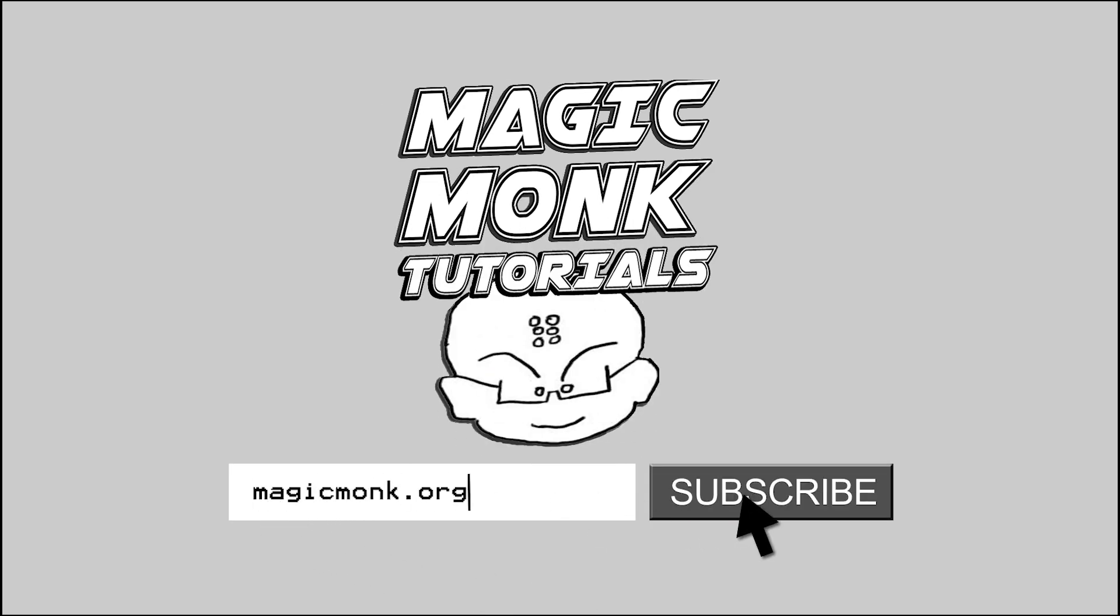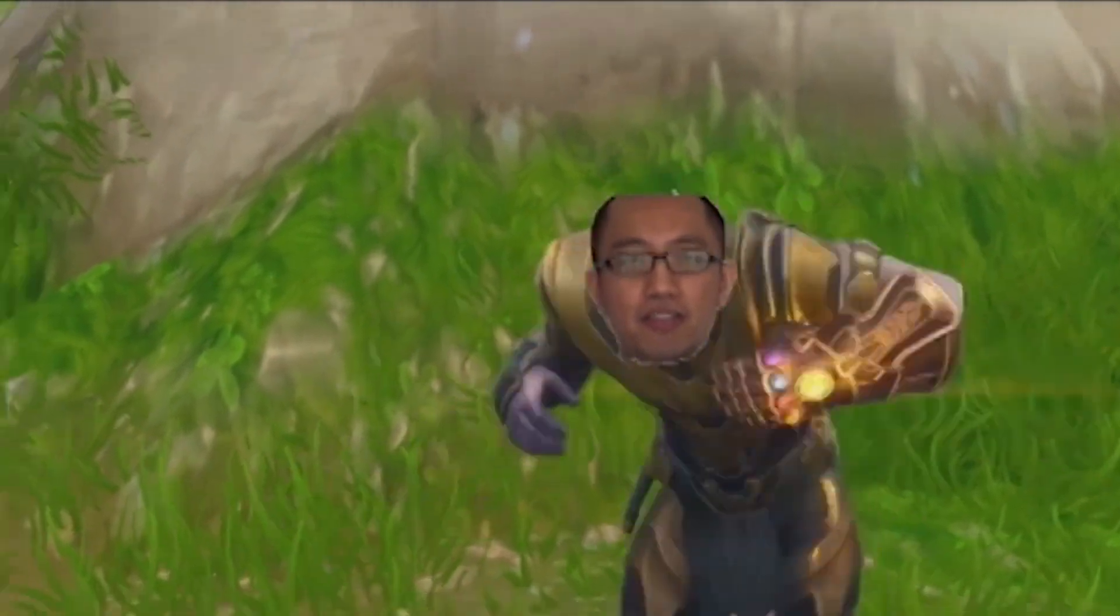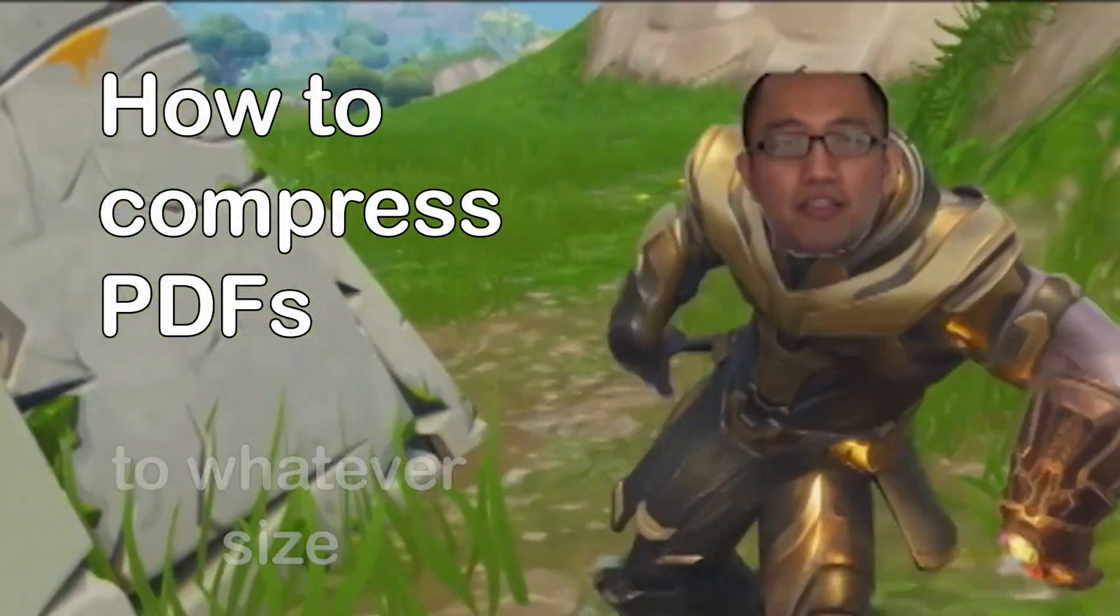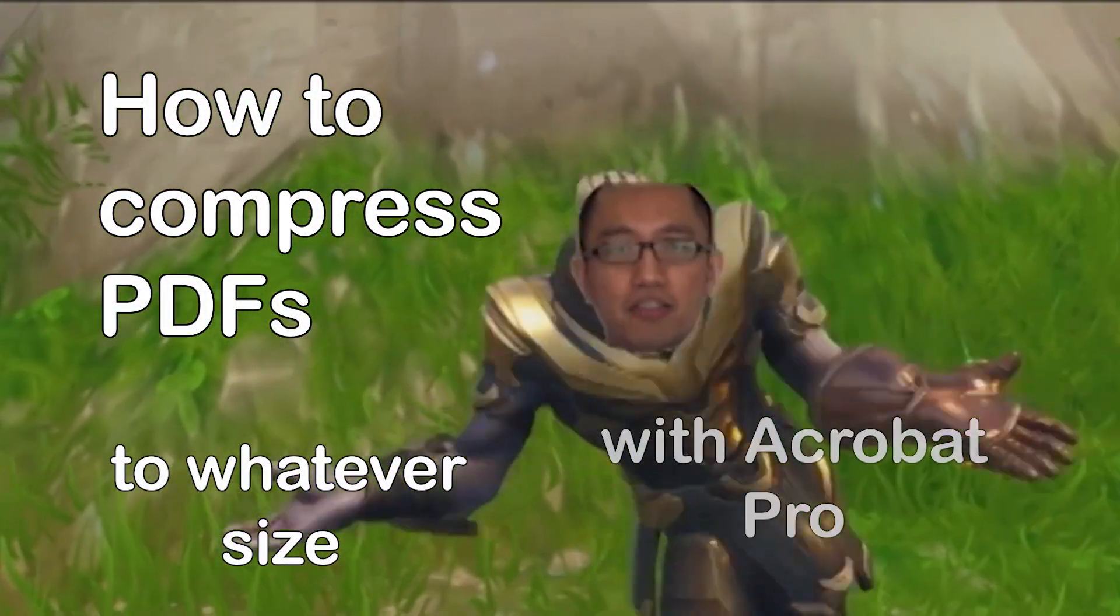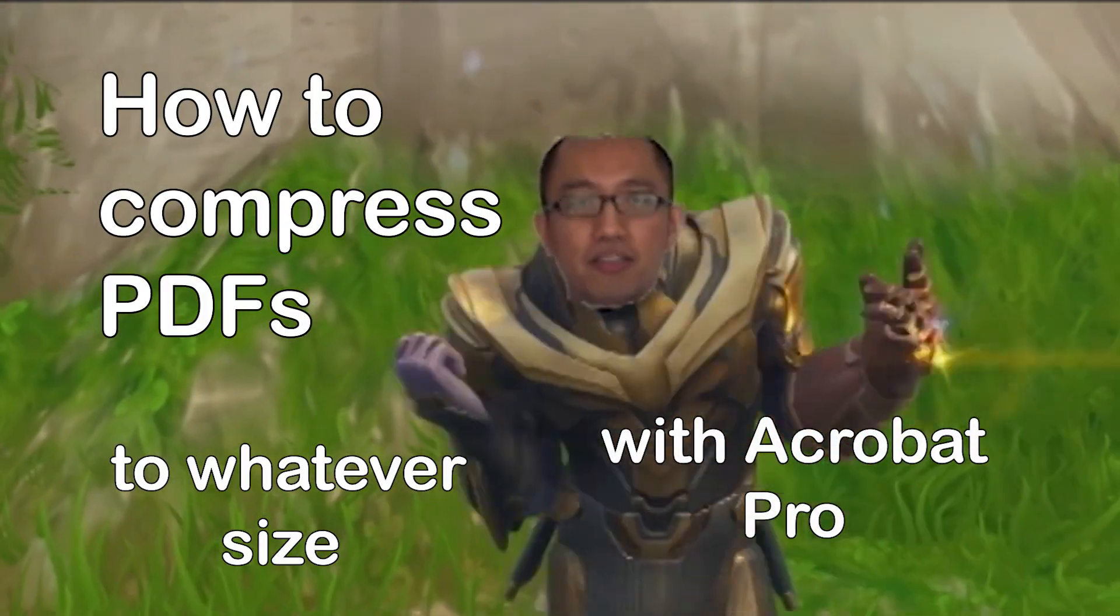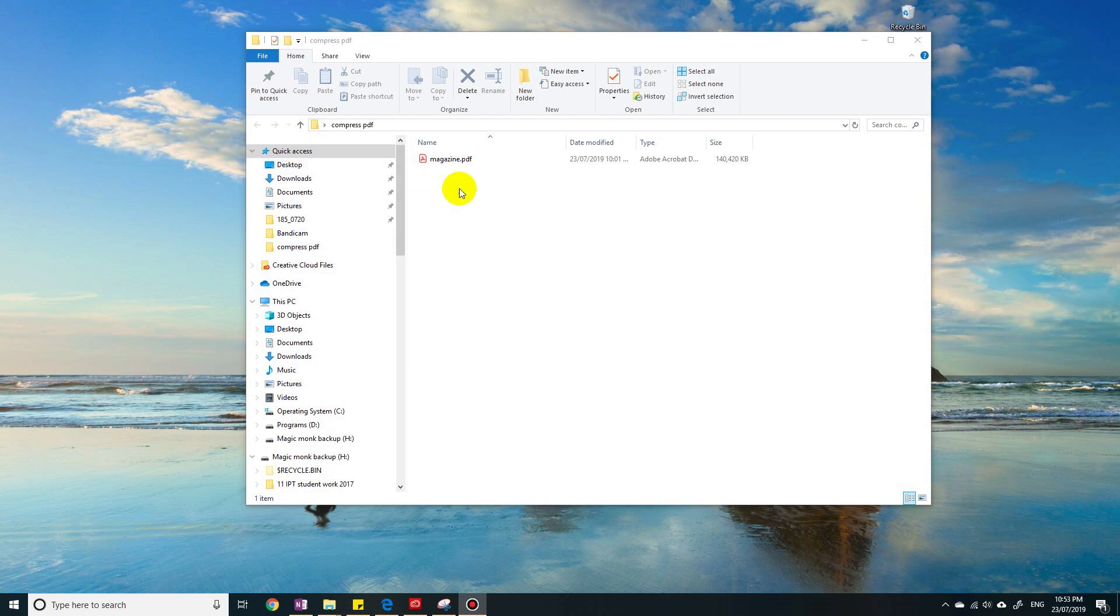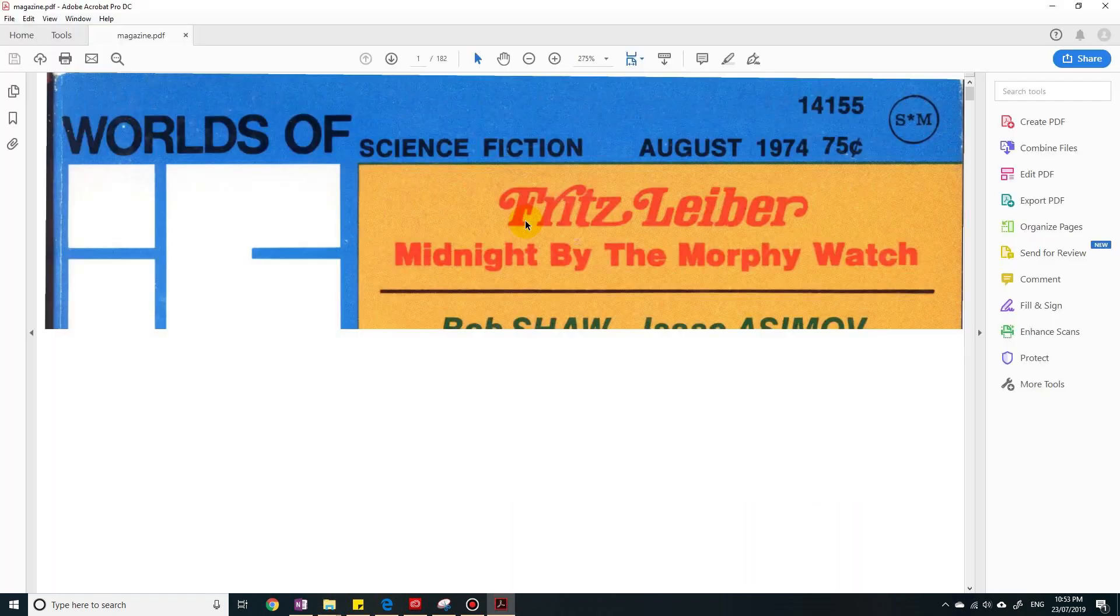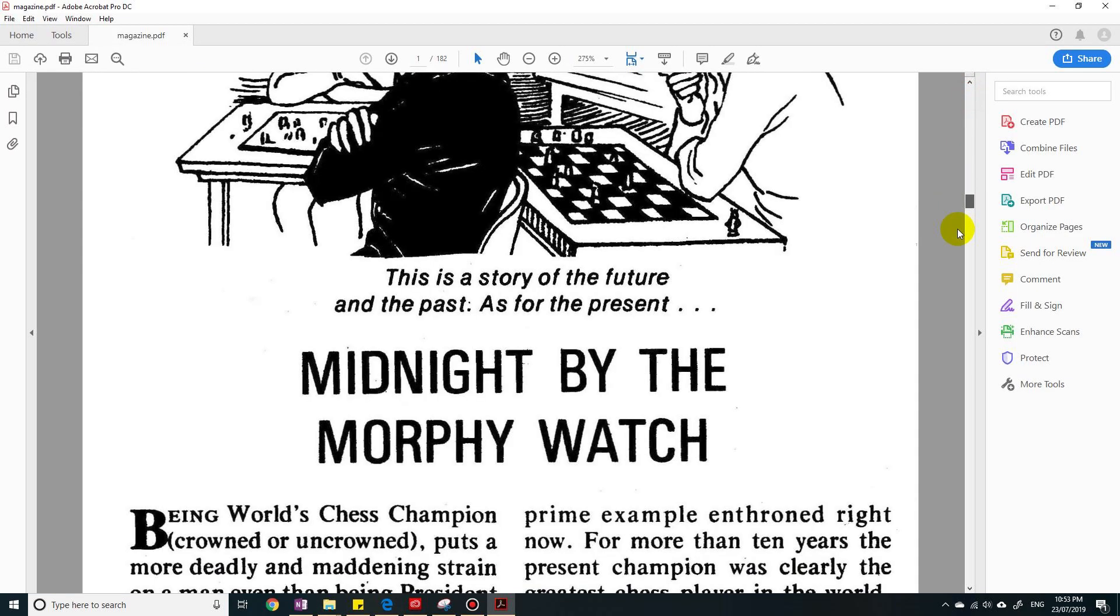Hey guys, Eddie the Magic Monk here. In this video we're going to talk about how to reduce the size of PDF files to whatever size you want. So you can see here right now I have an old magazine.